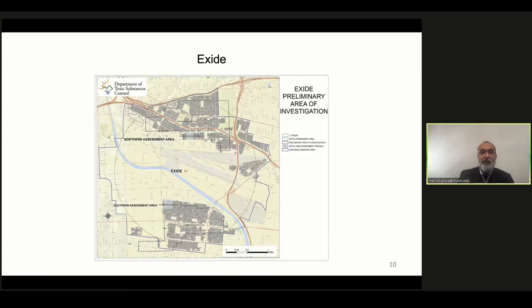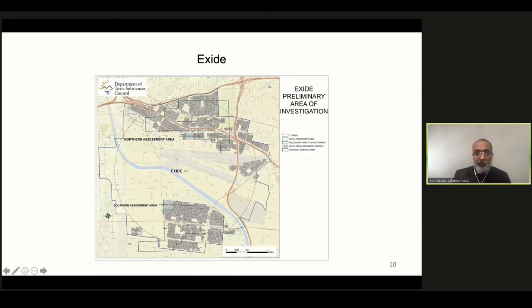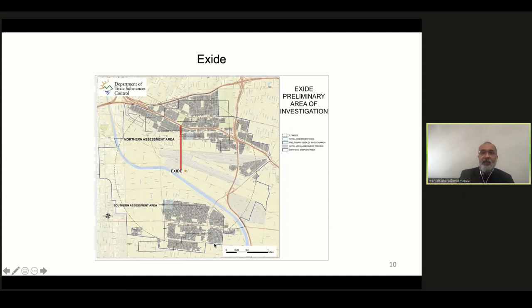In fact, the Exide factory is in a very suburban area. The plant sits in the middle, and all around it — within a 1.7-mile radius — are the homes that are part of Dr. Johnston's study. Tens of thousands of people live within that radius. They are mostly from poor communities, mostly from minority communities, many of whom used to work for this factory.